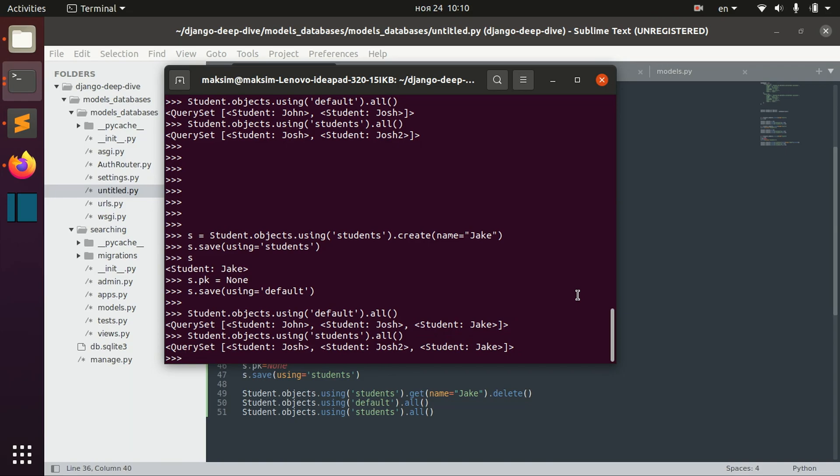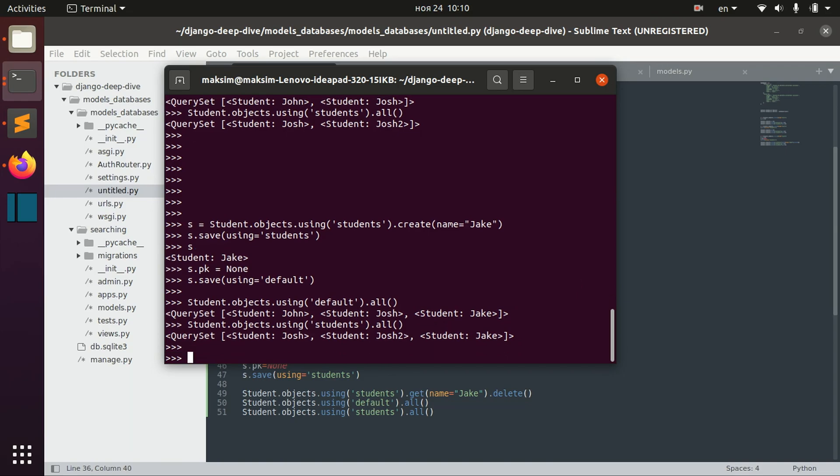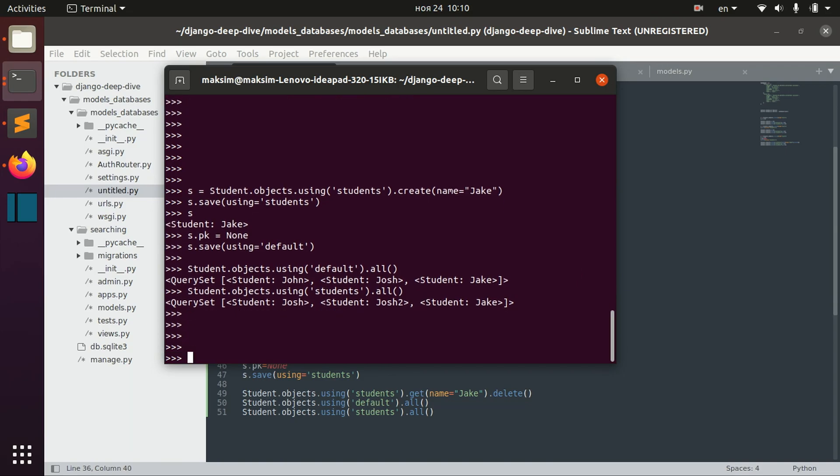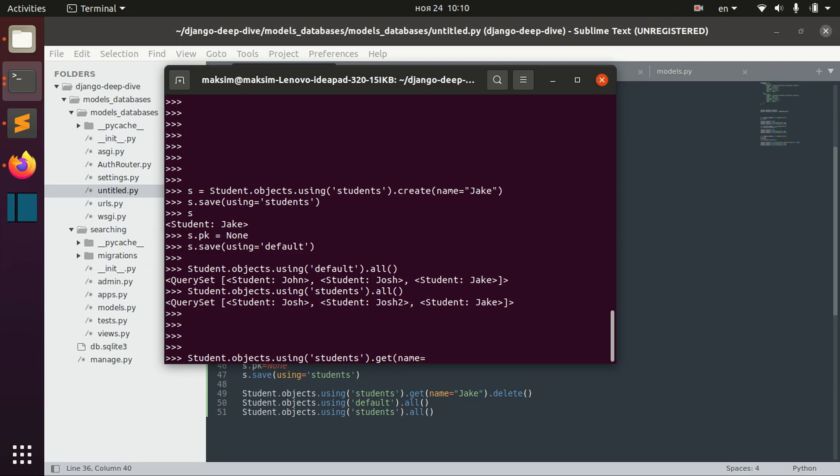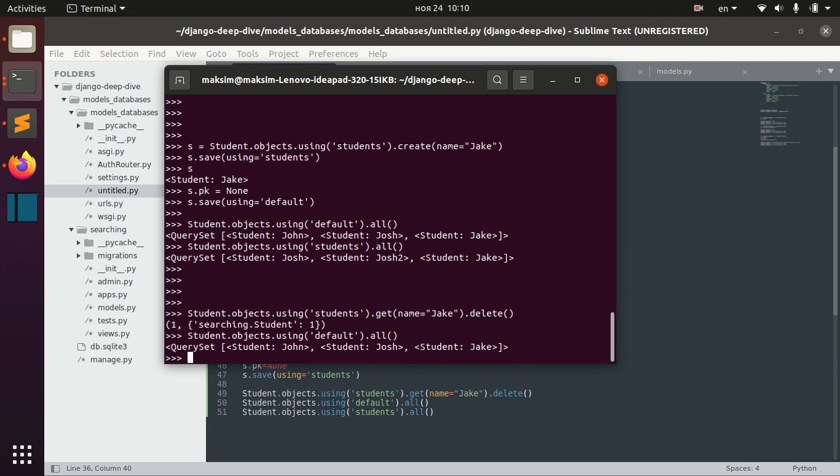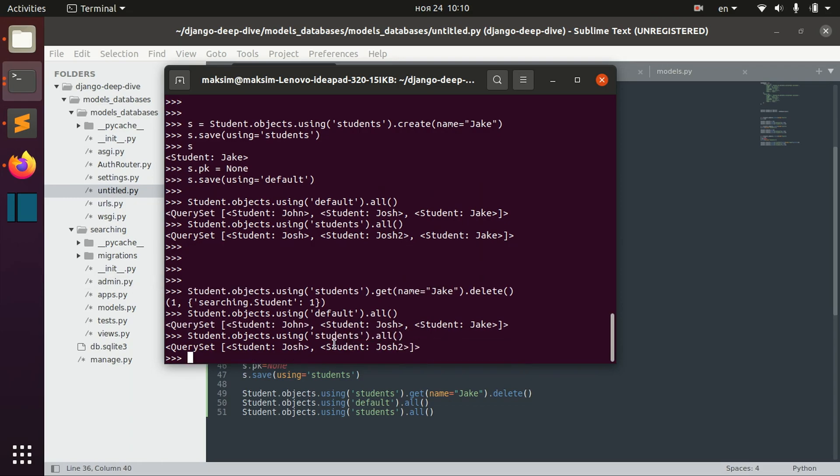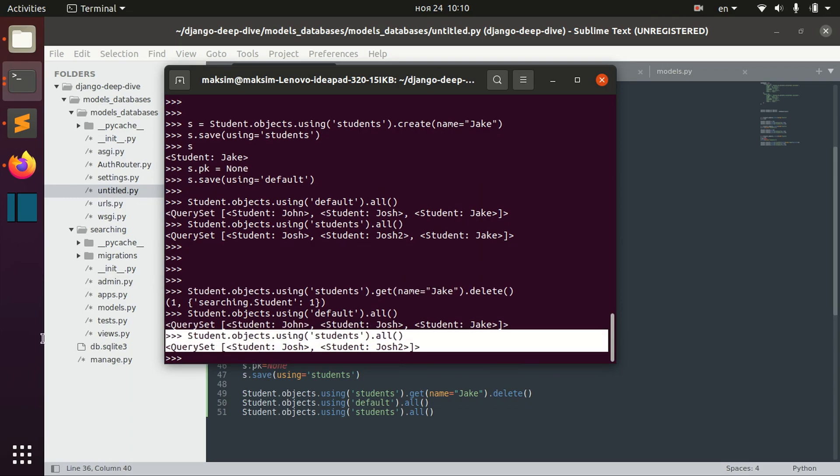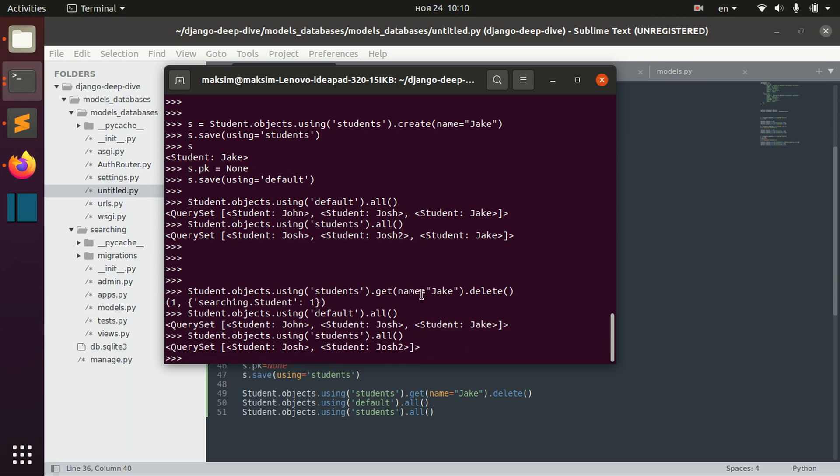And again, now we can see that the default database has Jake and students database also has Jake. And we can also delete using a particular database. For example, using a student's database, we can get the guy with the name Jake and we can delete it. And we can see that we haven't deleted it from the default database, but we deleted it from the student's database as we expected.